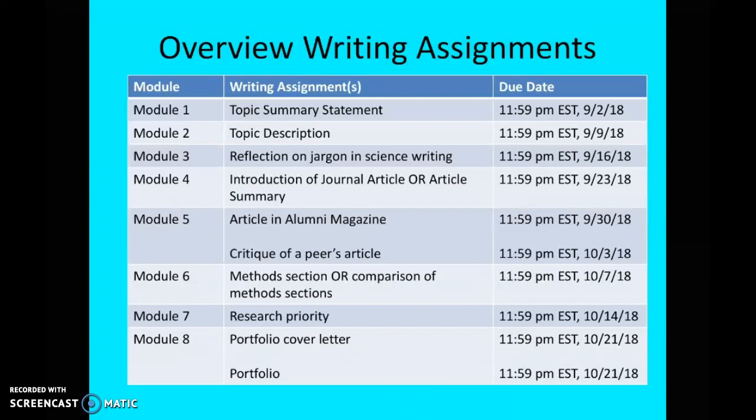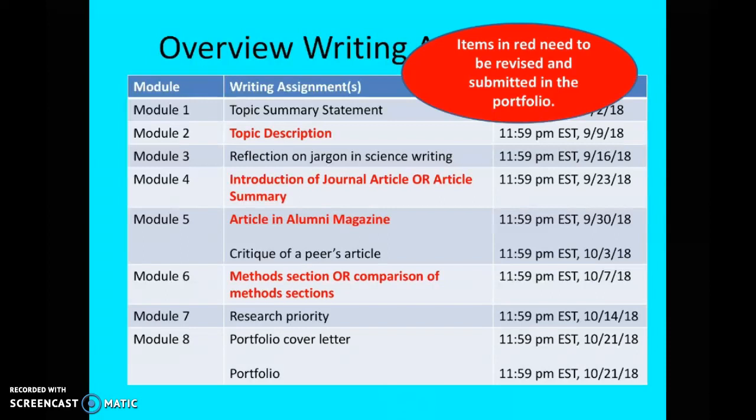Module seven, you'll submit a short assignment we call research priority. And then module eight, you'll submit a portfolio cover letter and a portfolio. The portfolio is a wonderful way of emphasizing that writing is a process, because there are four writing assignments you are required to revise for the portfolio: the topic description, either the intro of the article or article summary, the article in the alumni magazine, and the methods section or comparison of methods sections. Those four pieces you will have to revise and submit as your portfolio at the end.